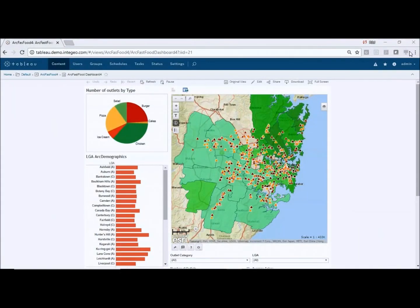Hi there, thanks for joining me. In this short video demonstration we're going to take you through how to use Tableau with ESRI ArcGIS with MapIntelligence as the integration medium.